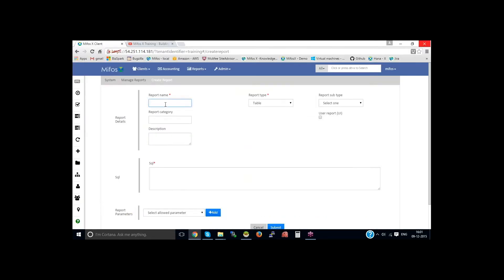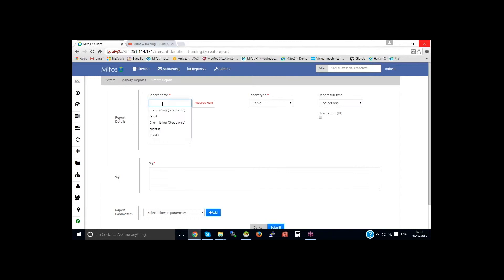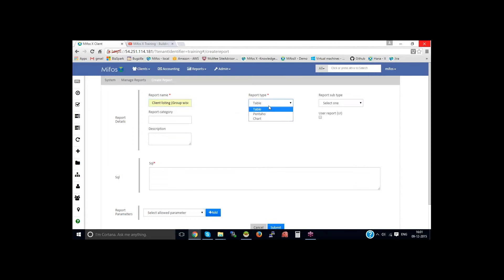Let me create a sample stretchy report, which is also known as a screen report. Let me name this as client listing groupwise. Then select the report tab as table.